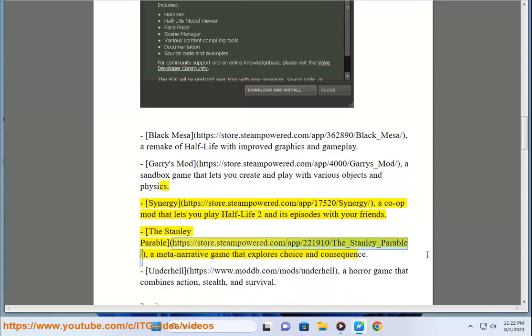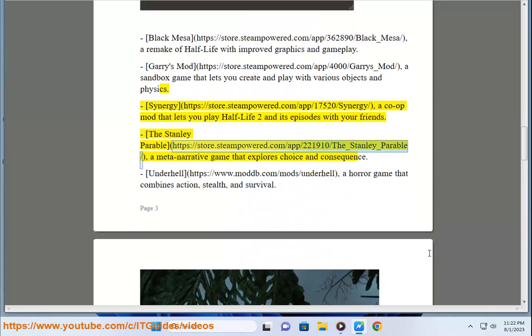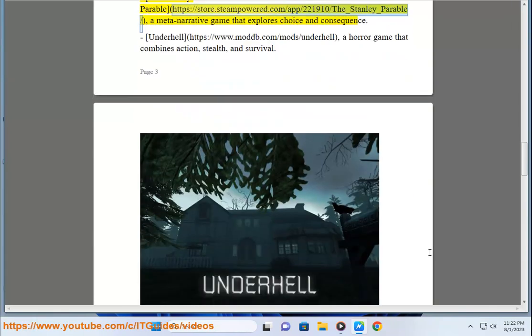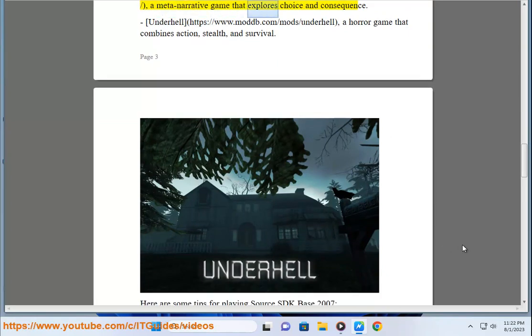The Stanley Parable, https://store.steampowered.com/app/221910/the_Stanley_Parable, a meta-narrative game that explores choice and consequence.